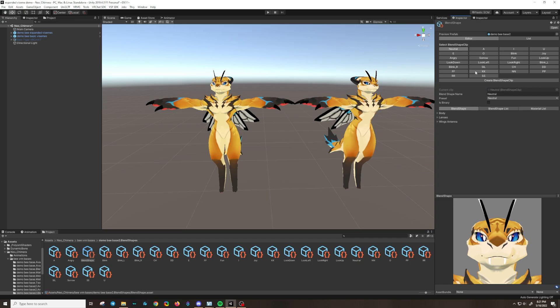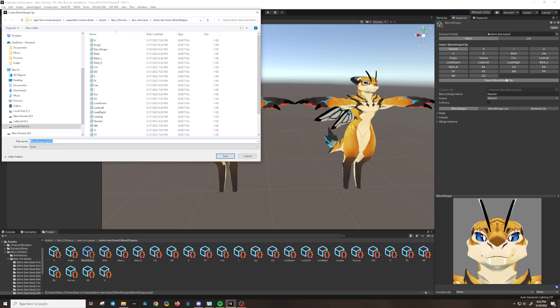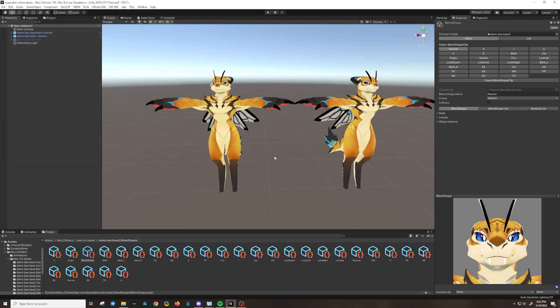The important thing to note here is that the blend shape clips are case sensitive for a lot of functions across a variety of apps. So it must be capital CH, it must be capital DD, it must be capital FF. So I'm going to create blend shape clip and I'm going to type in capital T, capital H. I'm going to save it. And then we're going to click it right here.